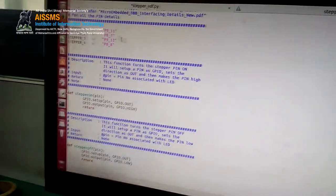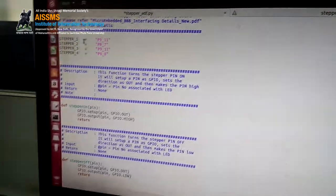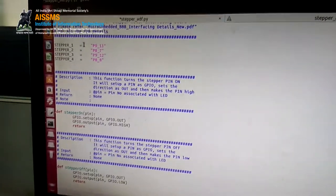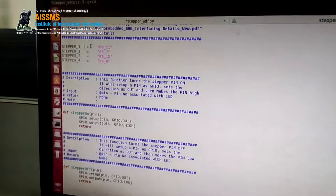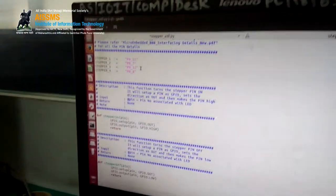Next we have declared the pin numbers. We are having 4 steppers — that is, 4 magnets in the stepper motor. For each magnet we have the pin numbers as P9_11, P8_7, P9_12, and P8_8.